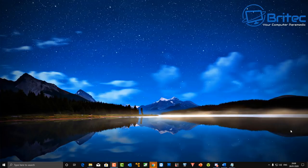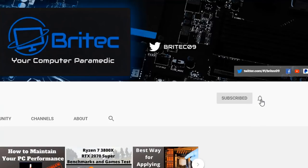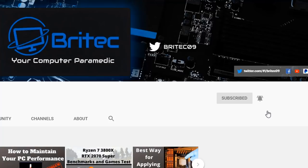Now if you haven't subscribed yet hit the red subscribe button and hit the bell notification button and click all to be notified when we upload new videos.